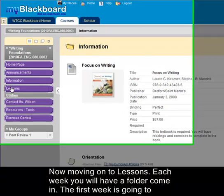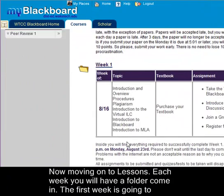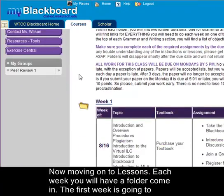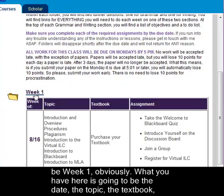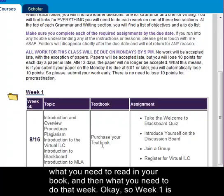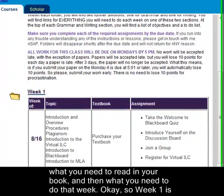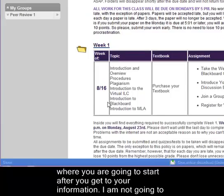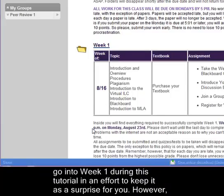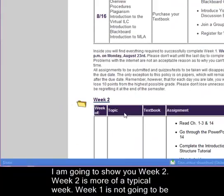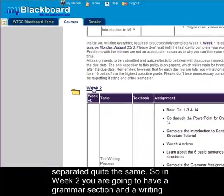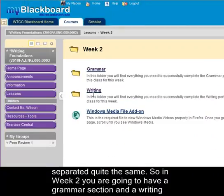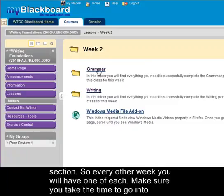Now moving on to lessons. Each week you'll have a folder. The first week is week 1 obviously. What you've got here is going to be the date, the topic, the textbook reading, and then what to do that day. Week 1 is where you're going to start after you get through your information. I'm not going to go into week 1 during this tutorial. However, I am going to show you week 2, which is more of a typical week. In week 2 you're going to have a grammar section and a writing section — every other week you'll have one of each.